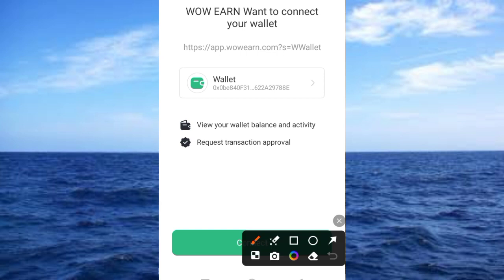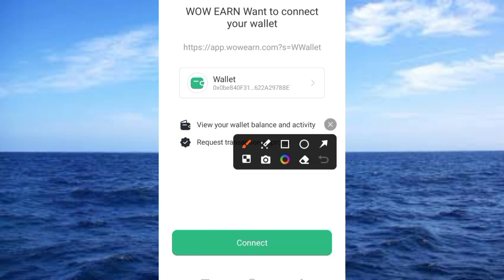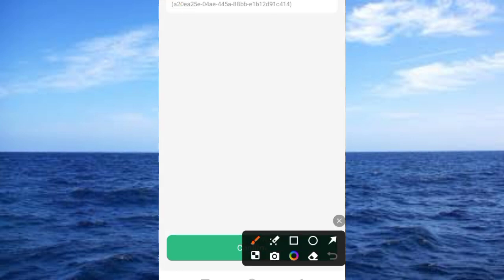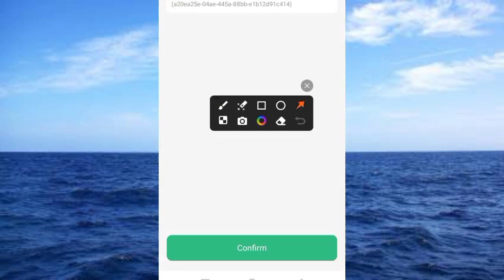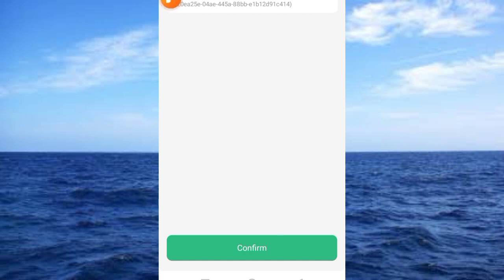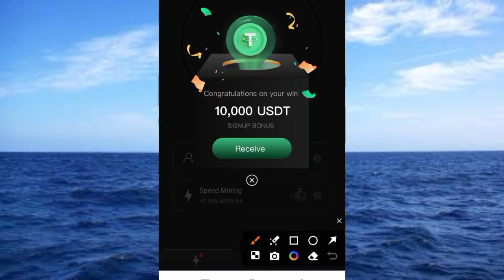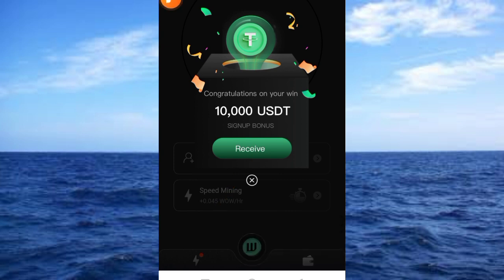Tap on the Connect button and then tap on the Confirm button again to confirm your wallet. Once you tap all those buttons, you can see that you've received 10,000 UXTT. Tap on the Receive button.